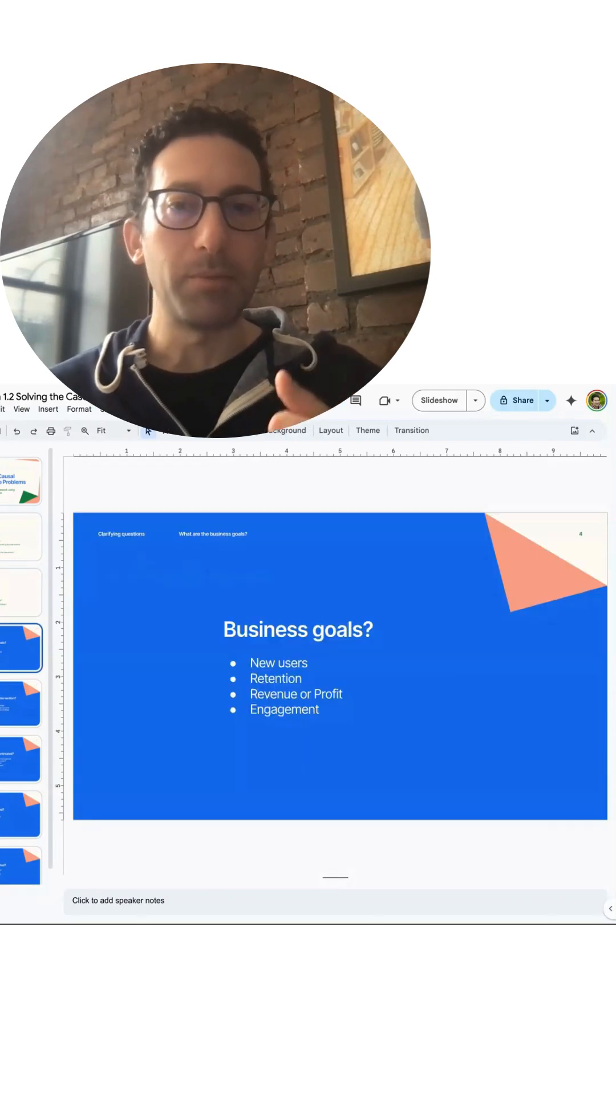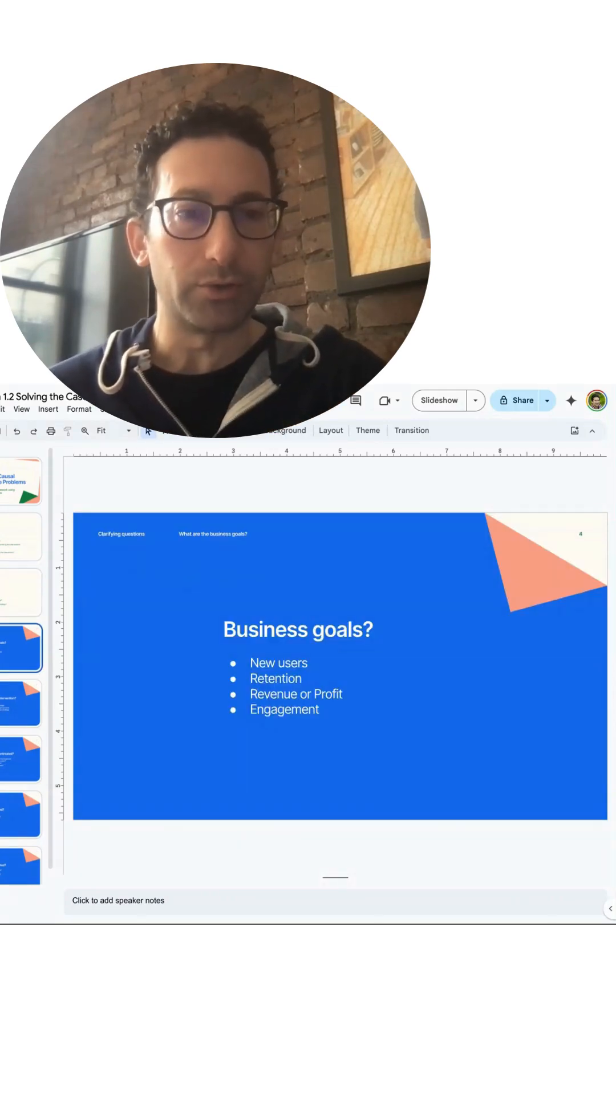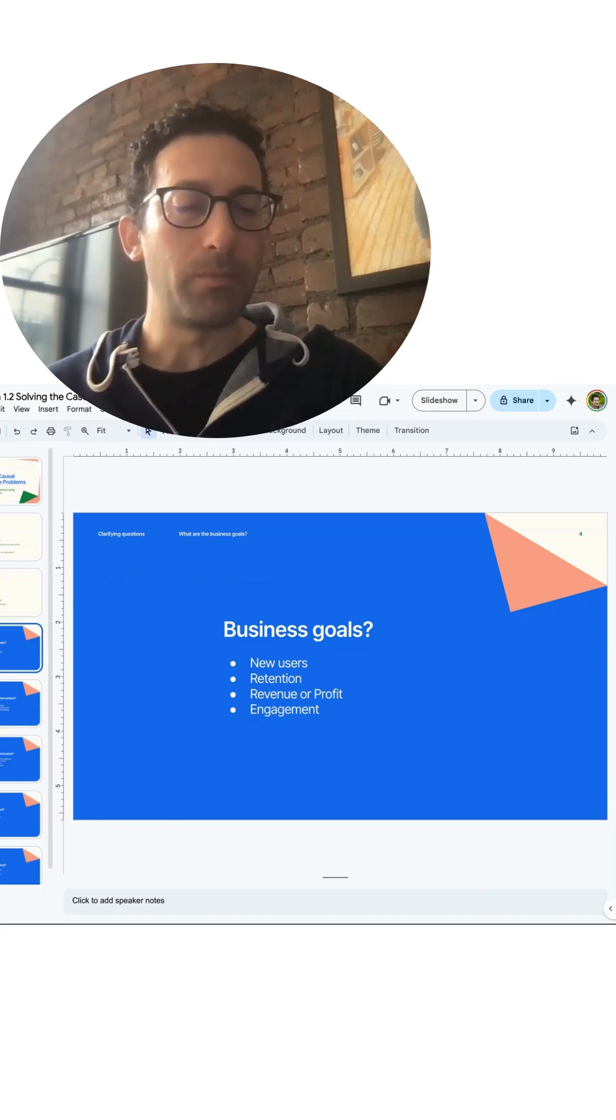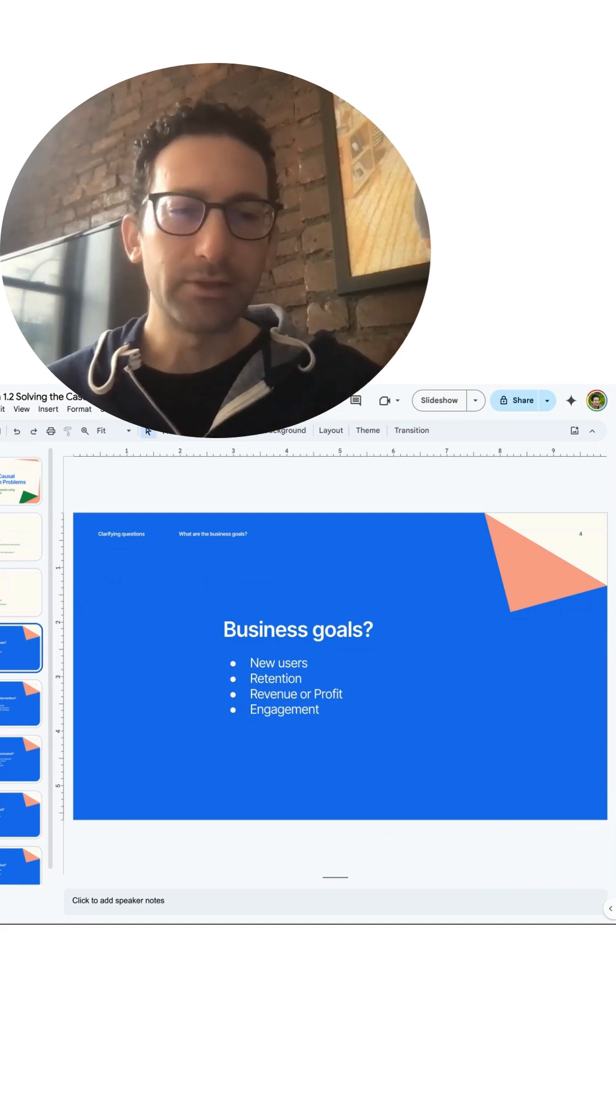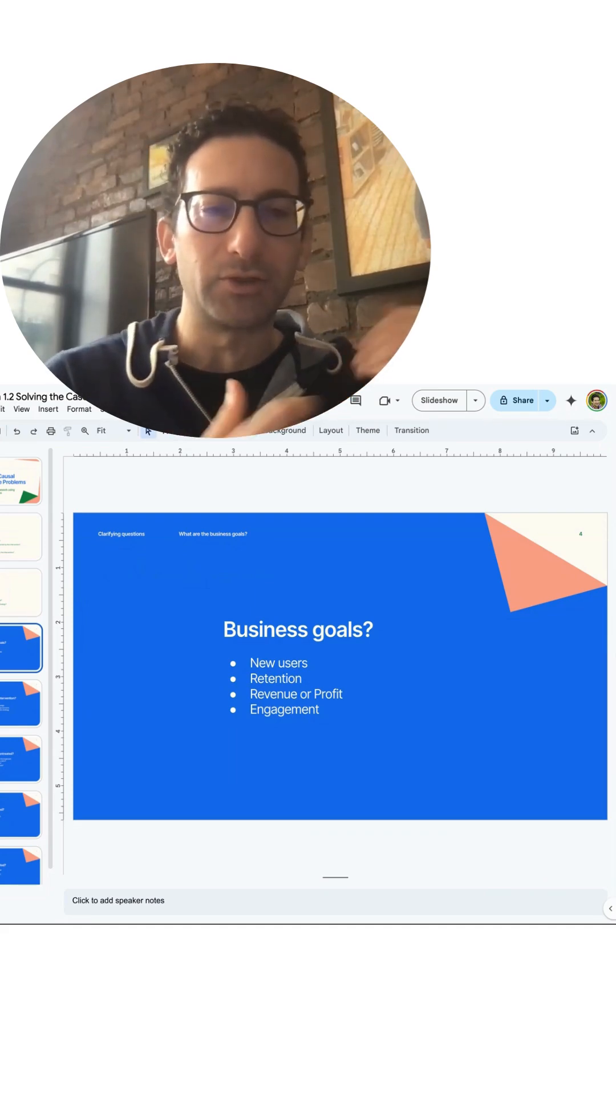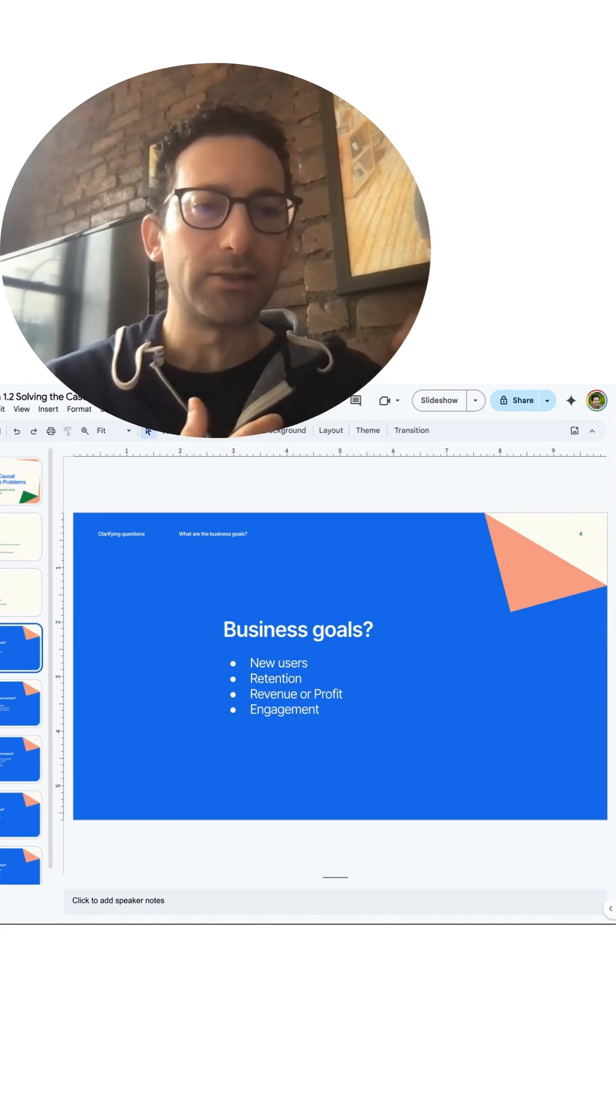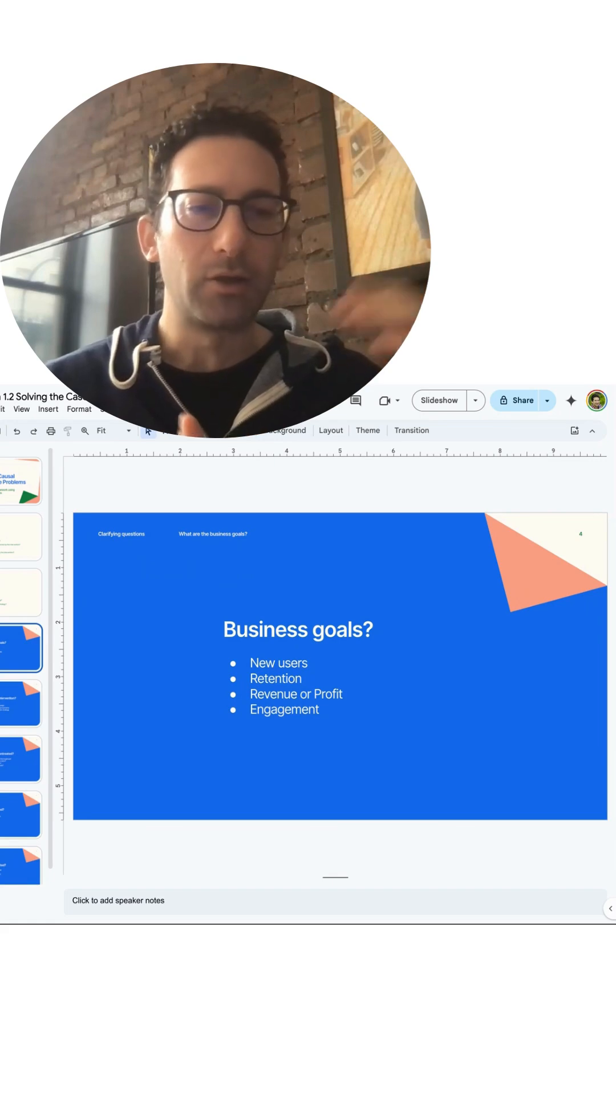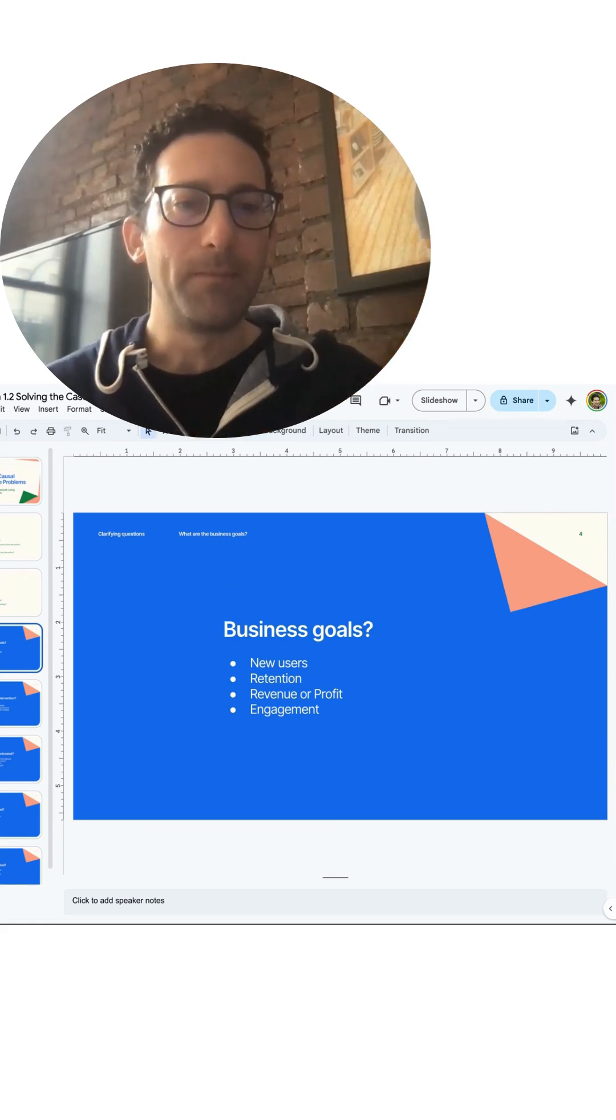So some common business goals might be: we want to increase new users, we want to increase the retention of our current users, we may want to increase revenue or net profit. In some cases it may be revenue such as you're just trying to get ad revenue. But in other cases, if you're doing sales, there may be different things like cost of goods sold that you may care more about net profit.